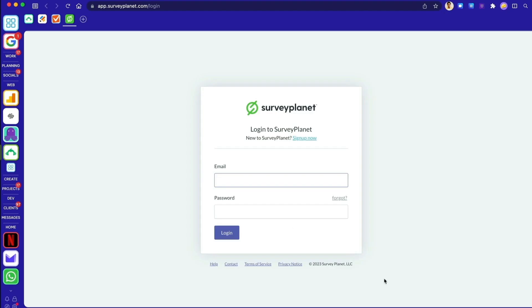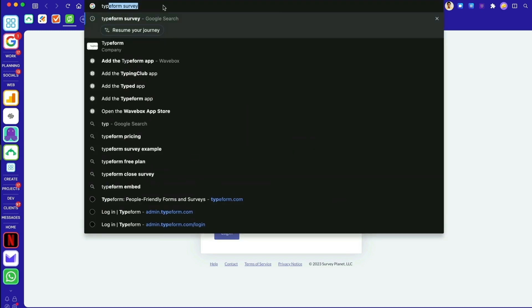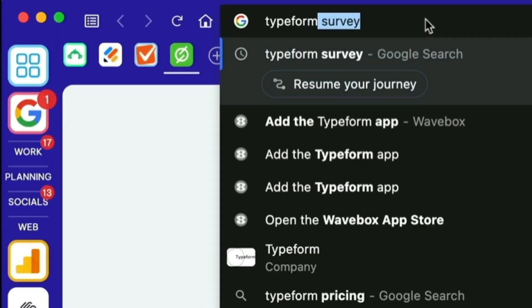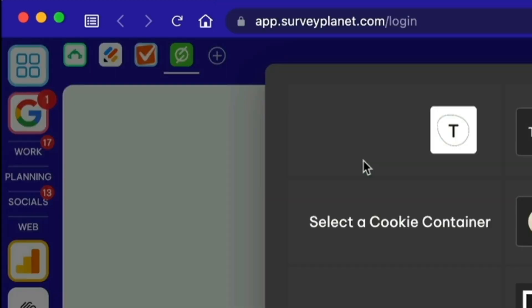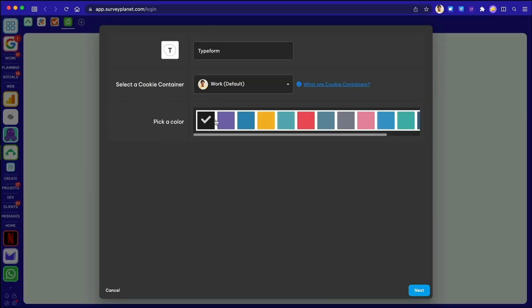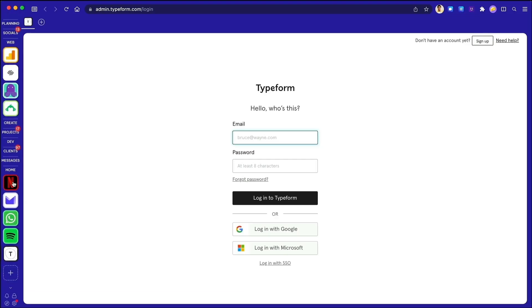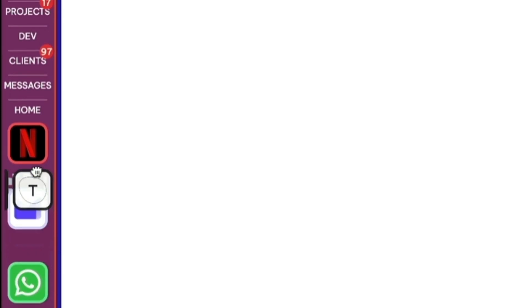And now you can also add an app directly from the address bar. Just start typing the name of the app you want and click on the listing to create a new group at the bottom of the web dock, then drag and drop the group to where you want it.